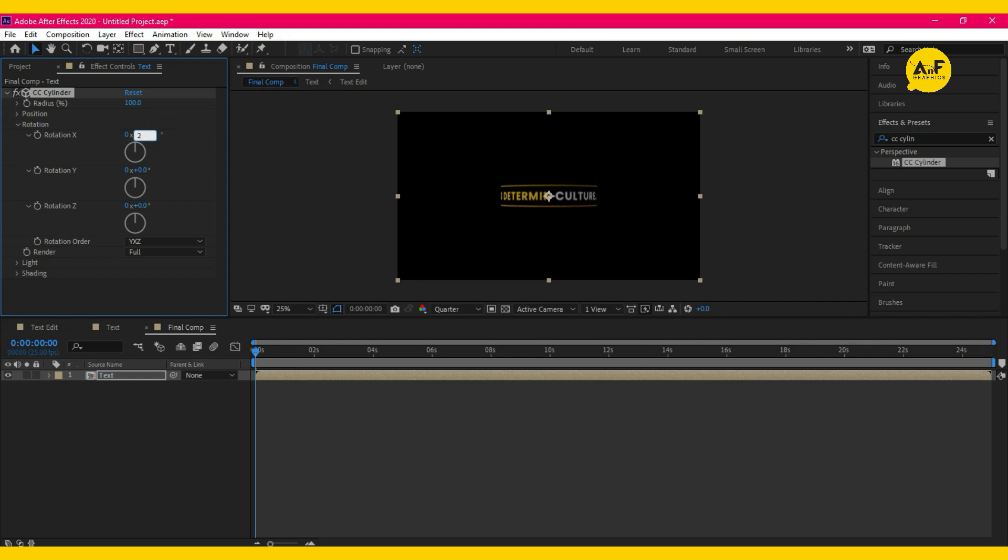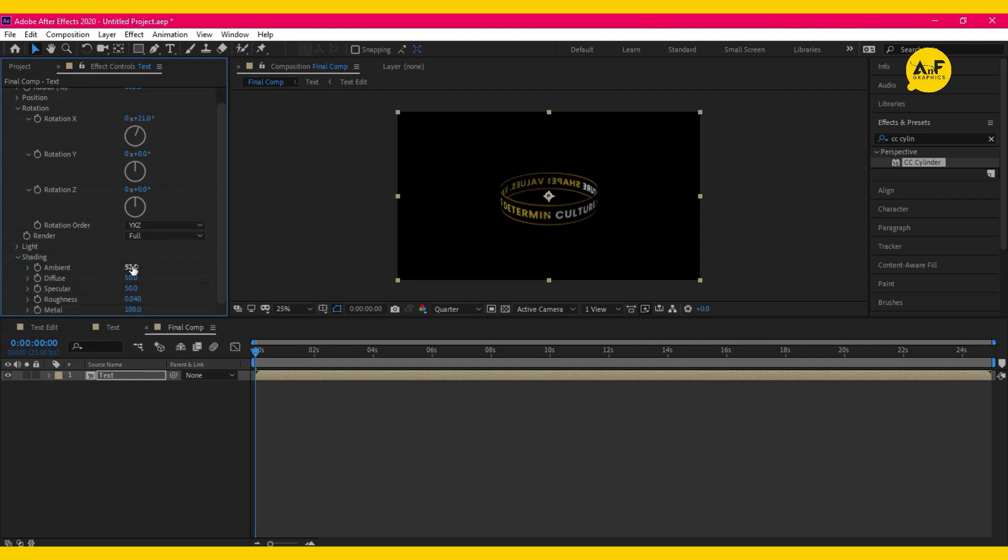Set the X rotation to 21. Open shading, ambient 100.